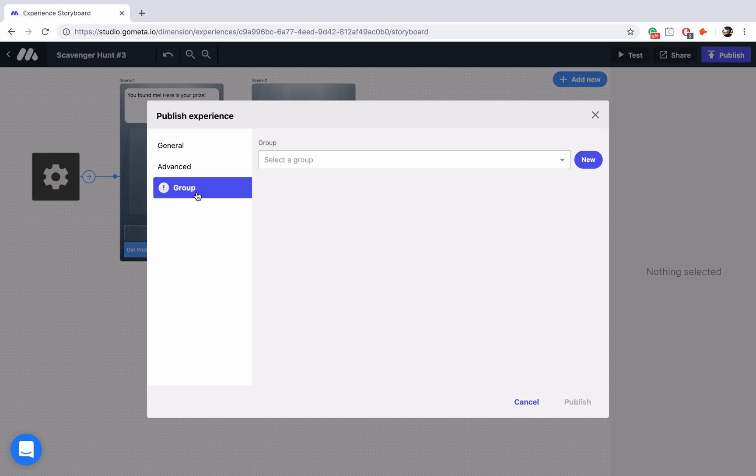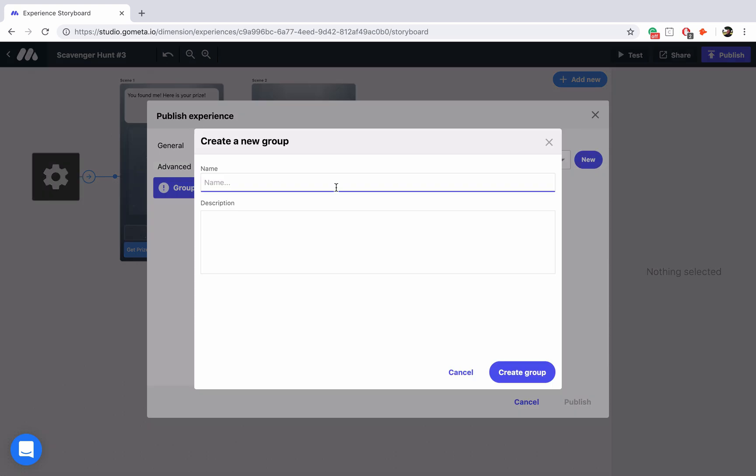Let's go ahead and click on that and you can select a group if you've already created a group of experiences, but what we're going to do is click on new to create a new group.